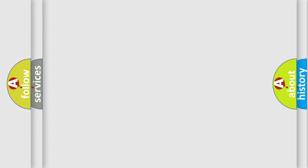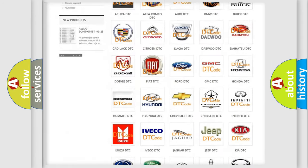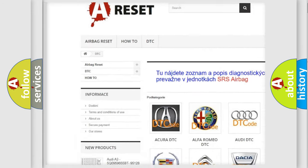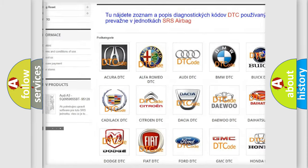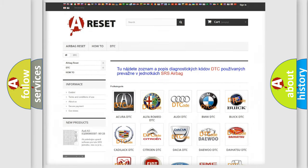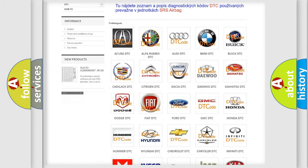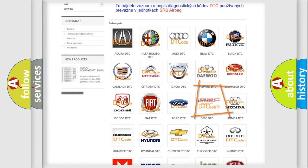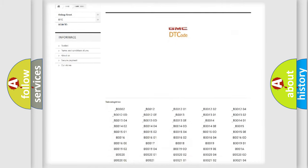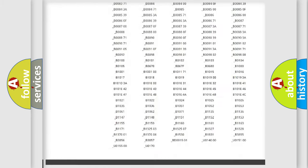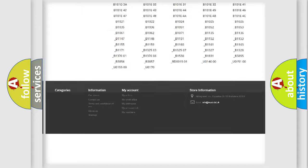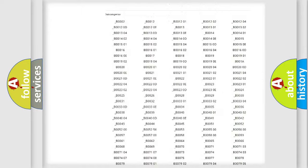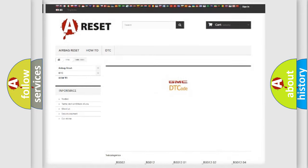Our website airbagreset.sk produces useful videos for you. You do not have to go through the OBD2 protocol anymore to know how to troubleshoot any car breakdown. You will find all the diagnostic codes that can be diagnosed in GMC vehicles, and many other useful things.